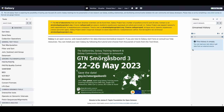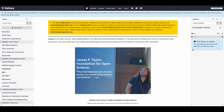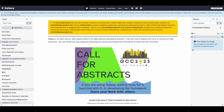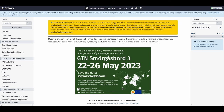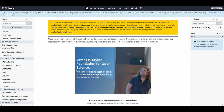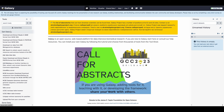Now, before we begin our analysis, let's take a look at the layout of the Galaxy main page. On the left side of the screen, you'll find our toolbar. Here, you can see any tool that is available on this Galaxy server. These include data import tools such as pulling from SRA or more personalized methods of data input which will be discussed later.